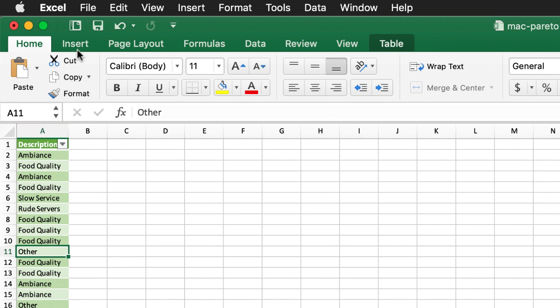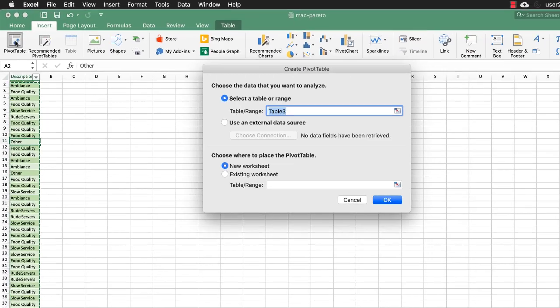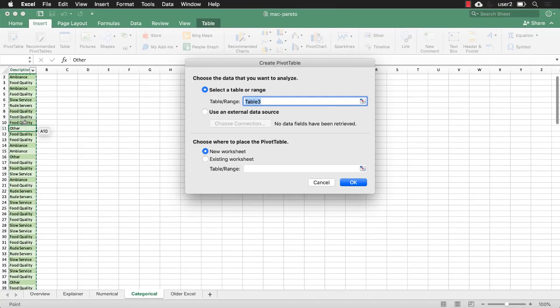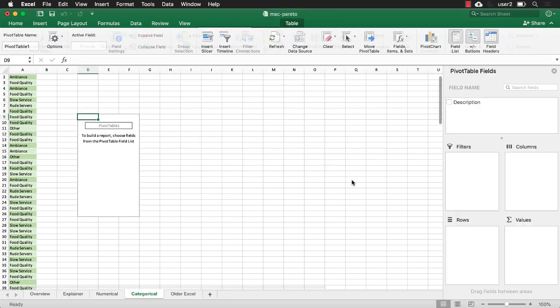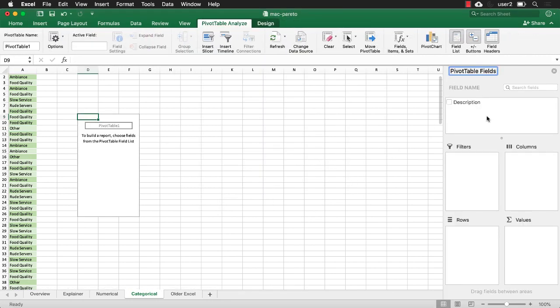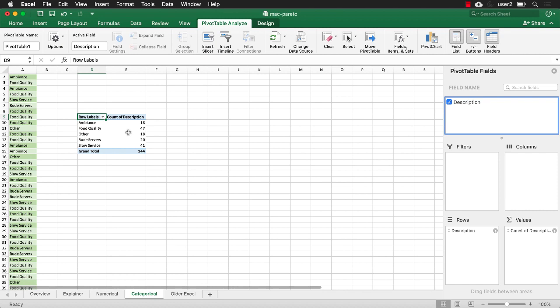Go to insert and pivot table. It selected the range that I'm in because this is a table. I'm going to put it into the existing worksheet. I'll just choose this cell here, D9. Click OK. And I'm going to bring my description here into the rows and now bring in the description here into the values row where it's going to count it.